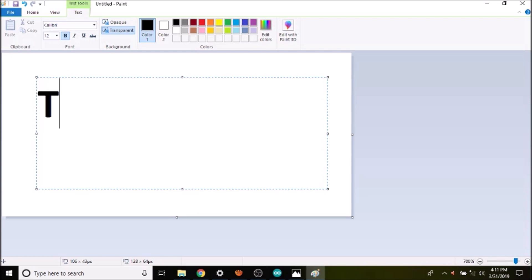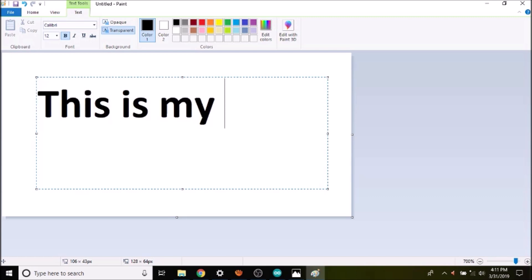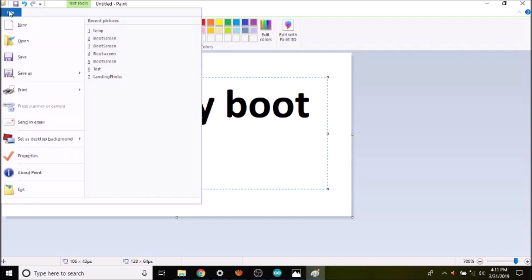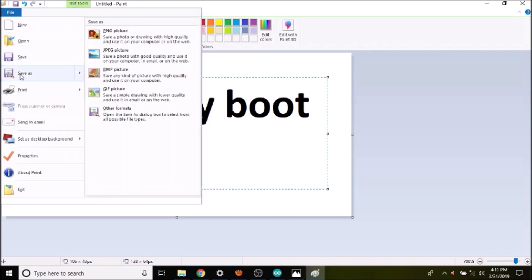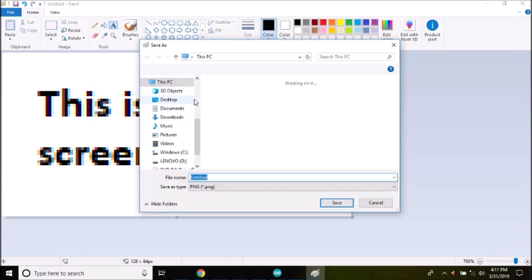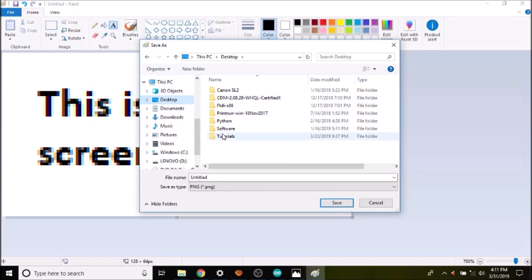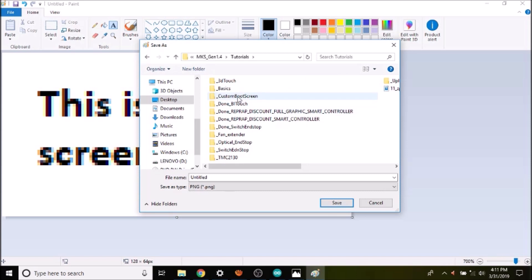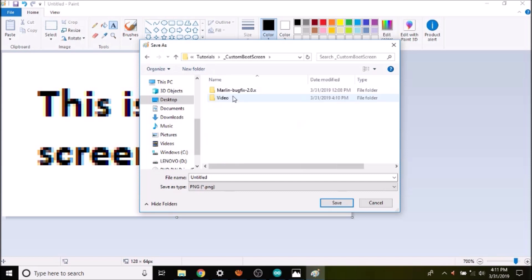Then we're going to come up with some text — something like 'This is my boot screen.' You can also use pictures but this speeds up the demonstration. The next thing we need to do is save it, so we go to Save As, select a directory, name it boot screen, and save it as a PNG.